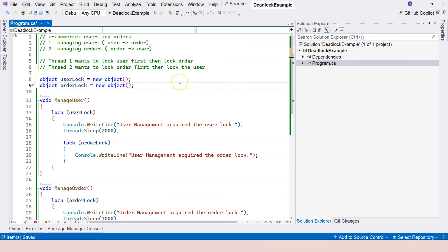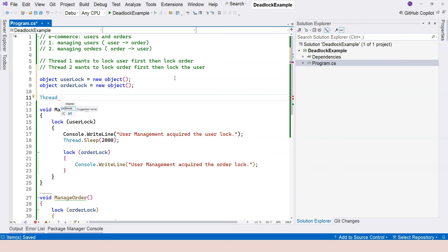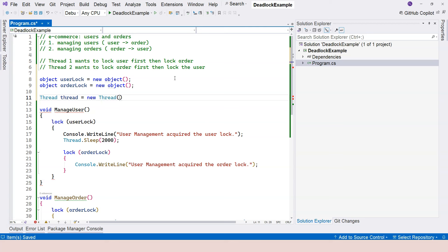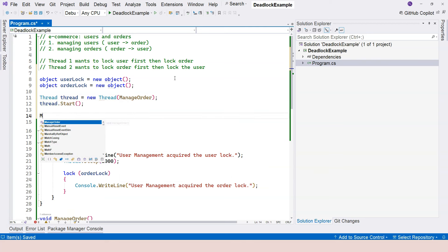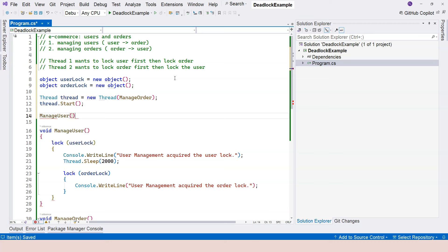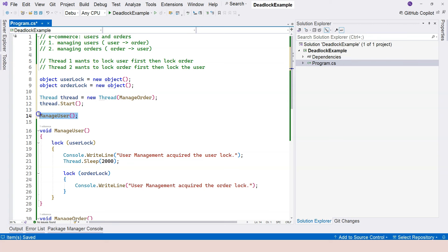now let's create a thread. So we'll have a new thread. And what this new thread does is to manage order, because I'm going to call manage user within the main thread, calling this function directly within the main thread. Now two threads are going, one is the worker thread, the other one is the main thread.